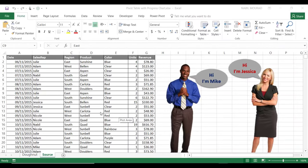Let's get started with our source data. This is my list which includes almost 10,000 rows. The first thing I would like to do to analyze and summarize this list is to convert it into a table. And to do that, I have so many ways. I can go to the Insert tab and click on Table. I can click on the Home tab and select Format as Table.